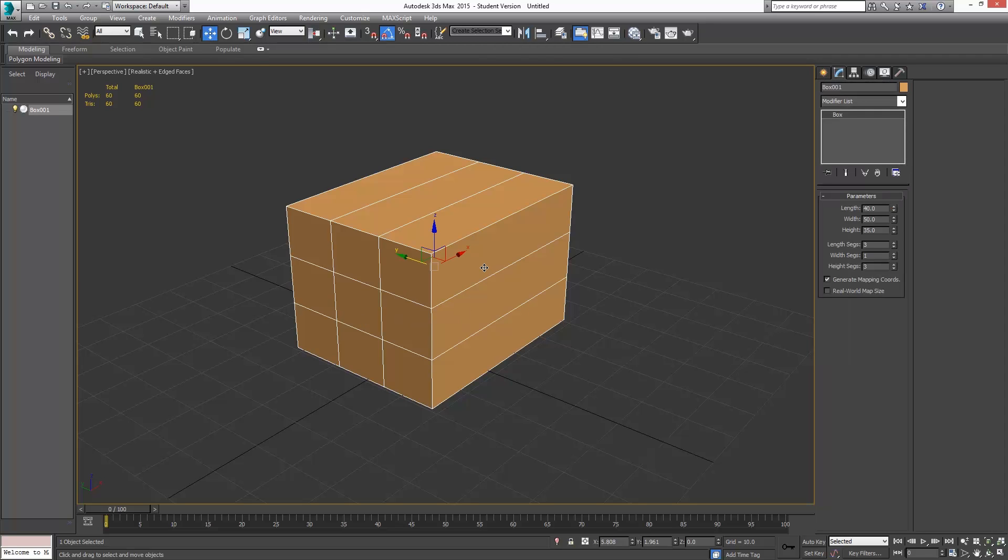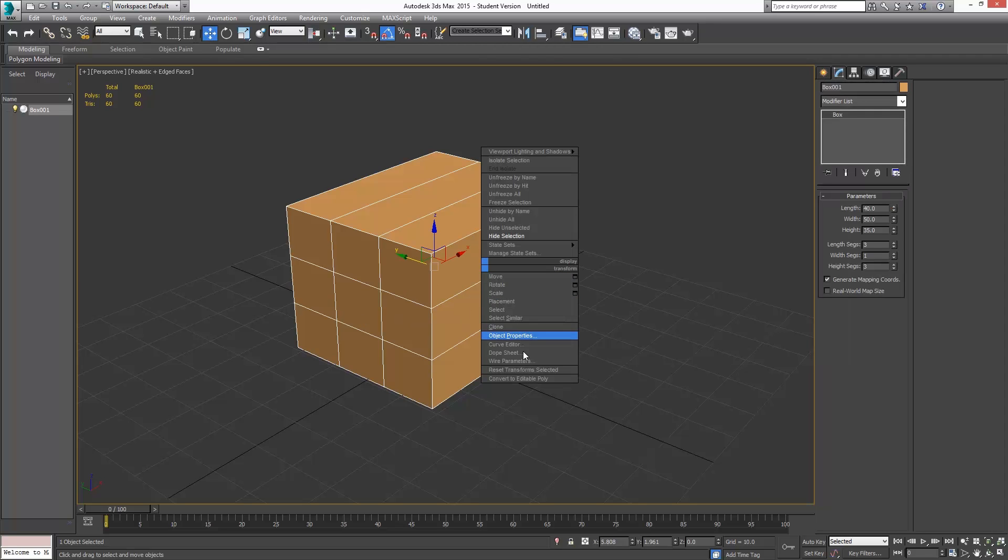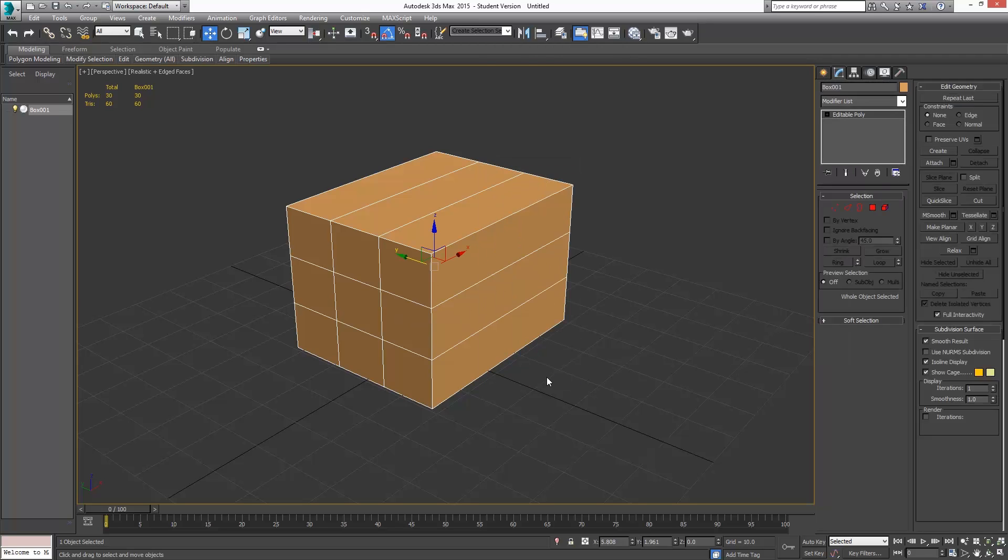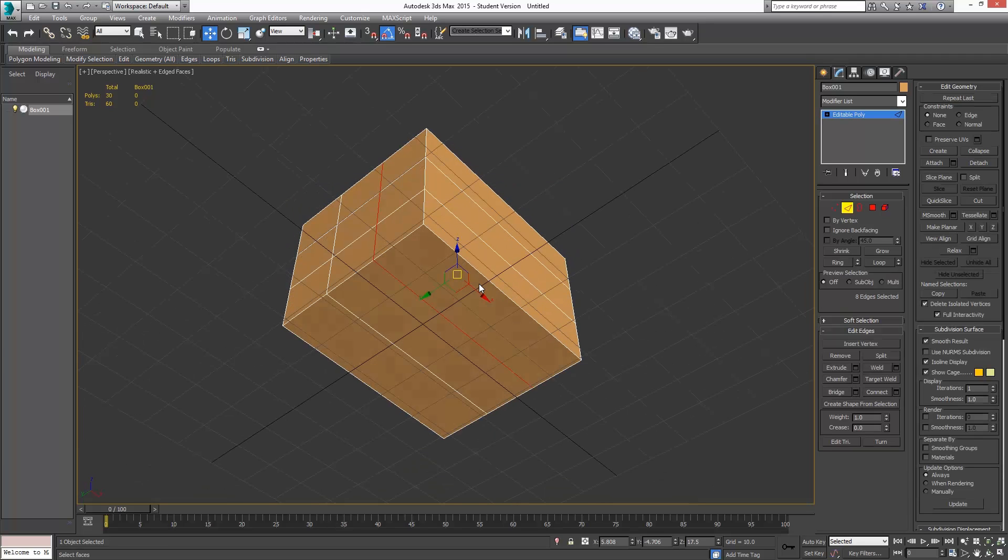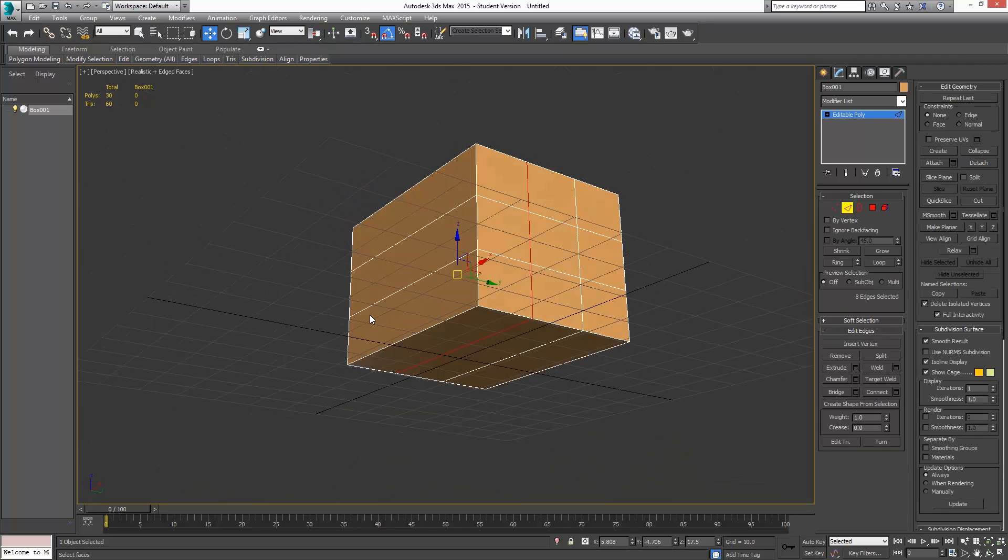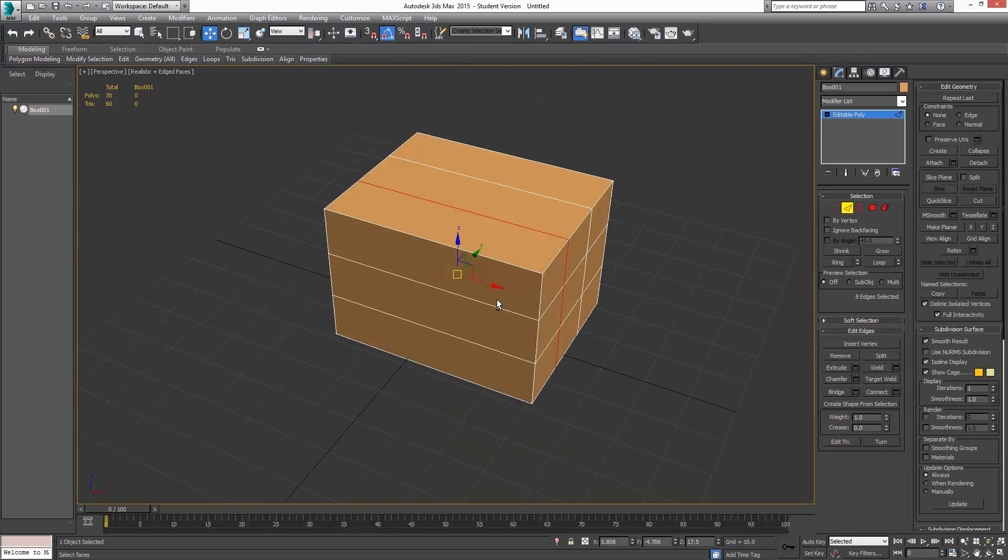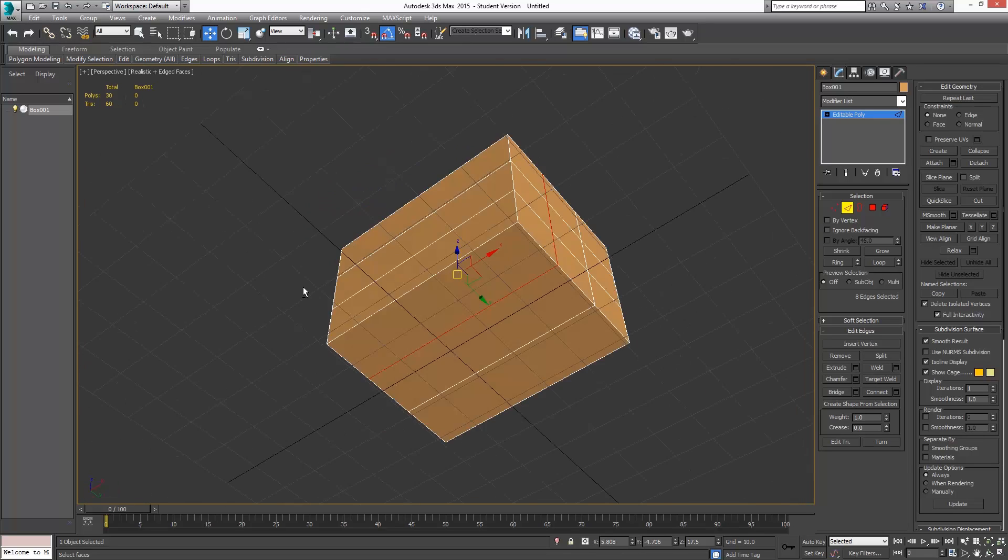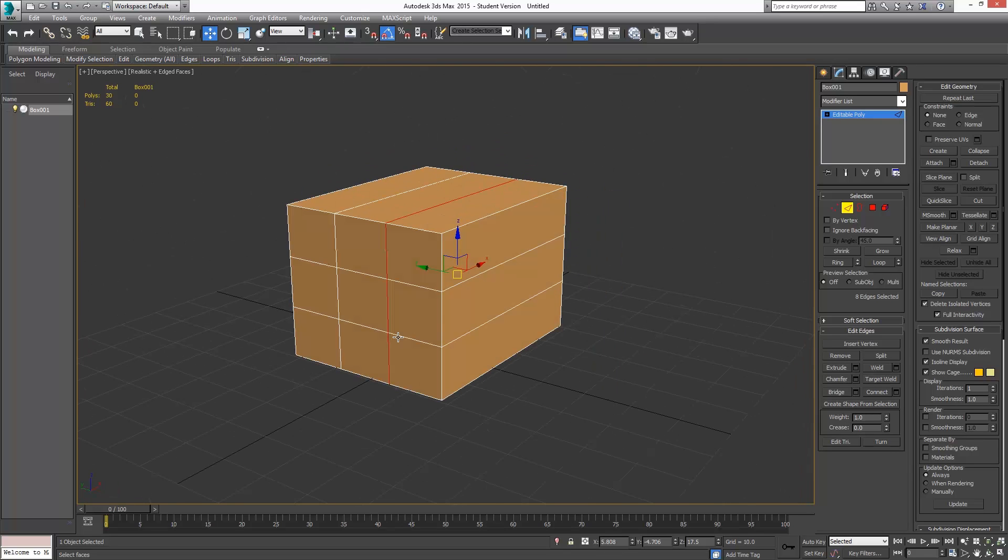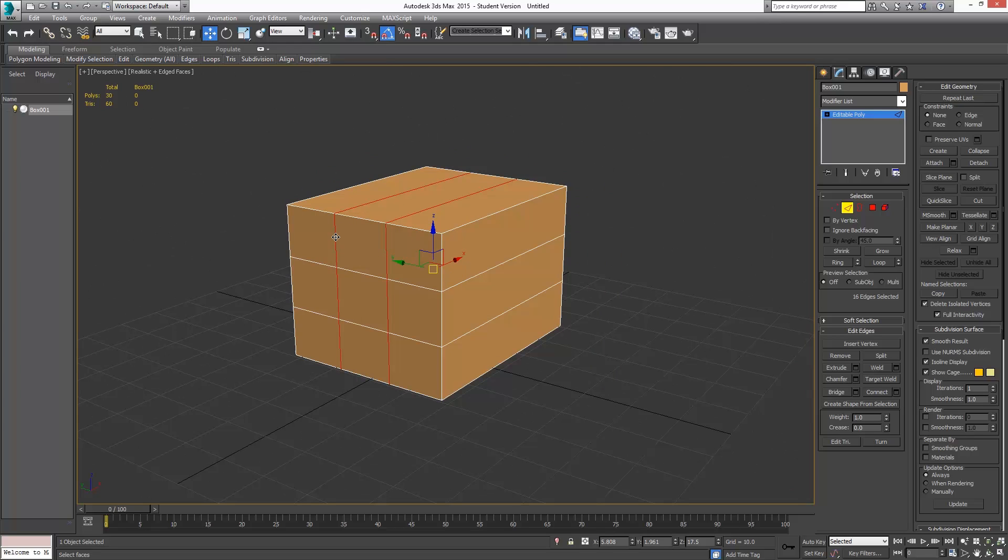I'm going to right click, and I'm going to come down to convert to editable poly. I always end up converting to editable poly, so I've just made this the default in my software to make things faster for me. I'm going to go to edge mode, and I'm going to double click on one of the edges here. When I double click on that, it's going to select what's called an edge loop. I'm going to hold control, so I can add to my selection. I'm going to double click again.